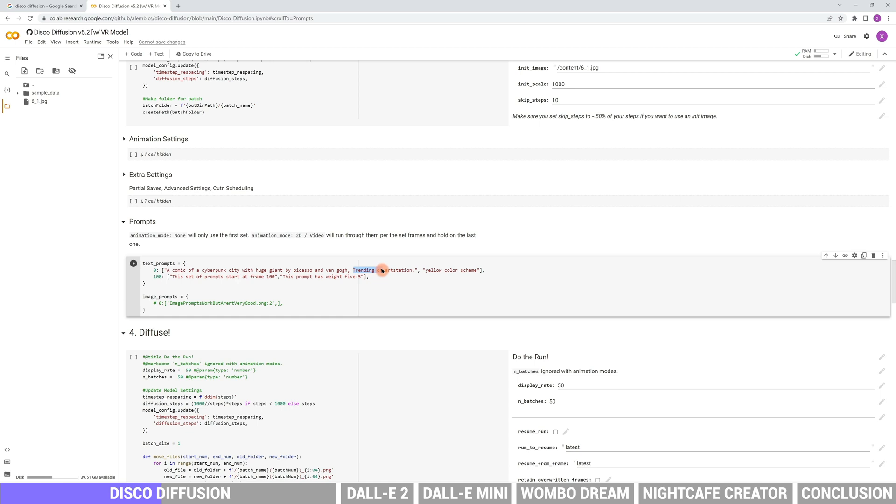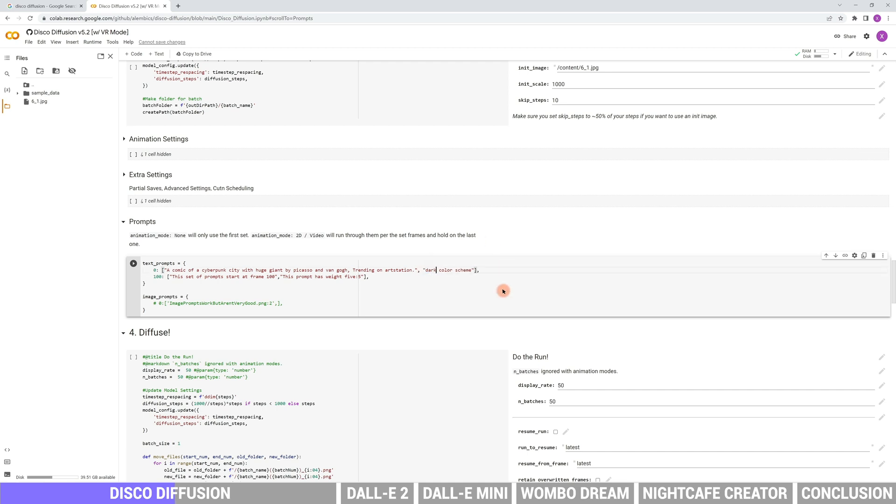Trending on ArtStation is the reference platform, such as Facebook or Pixiv. The AI will get references from the platform. Yellow color scheme is the main color tone of the image. We will change it to dark blue to match with the cyberpunk color.